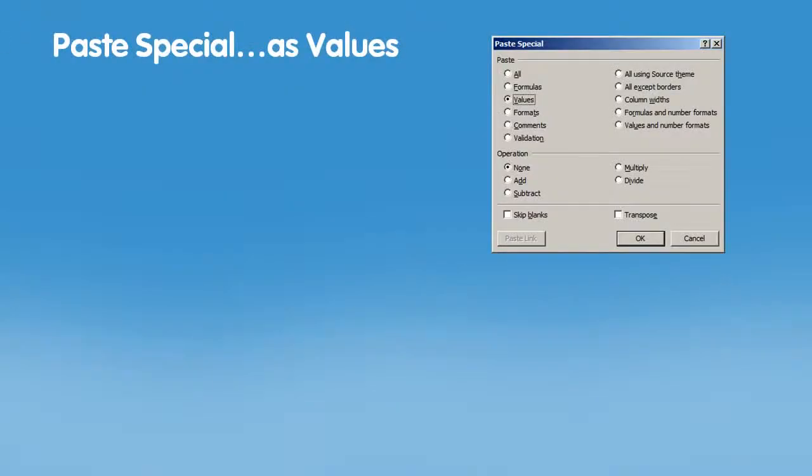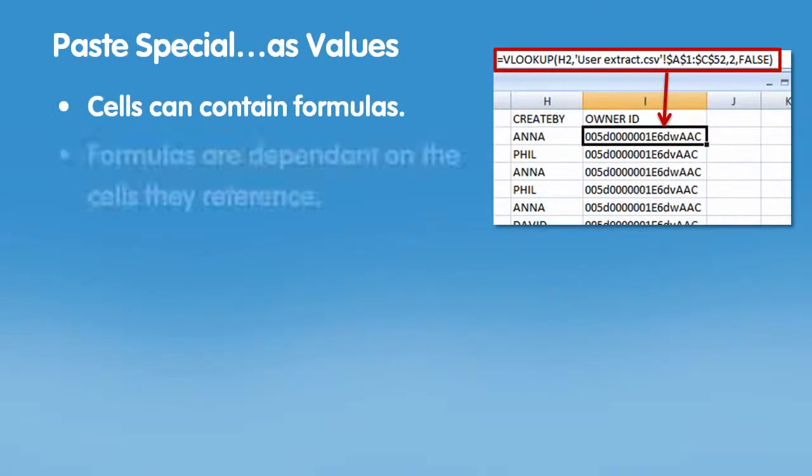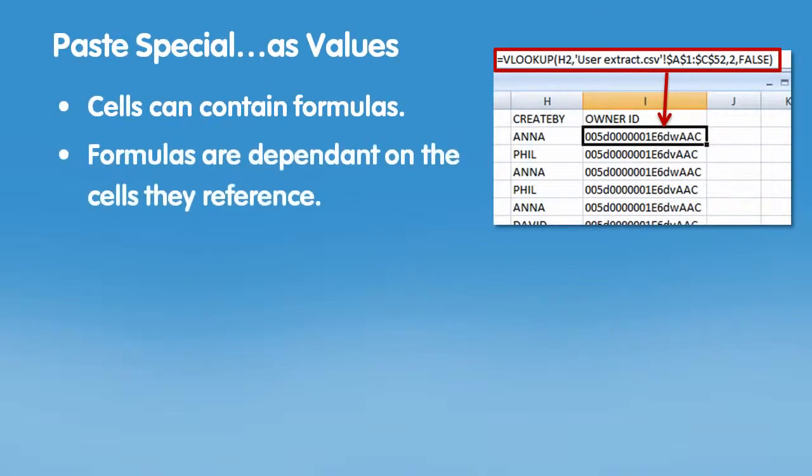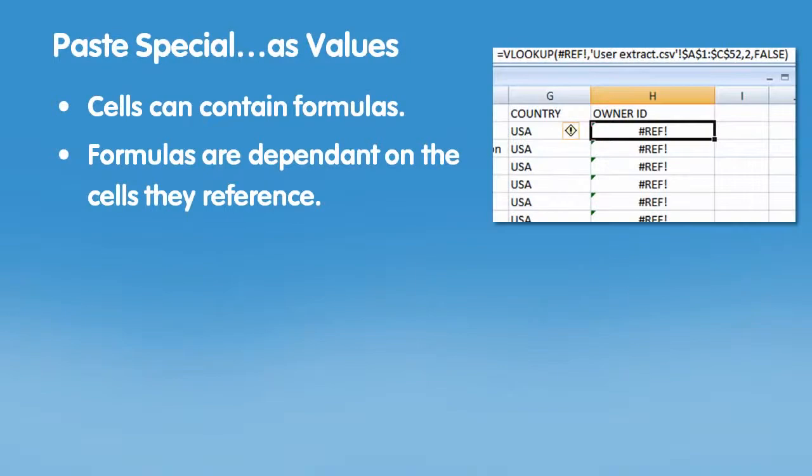Paste Special as Values. Cells can contain formulas even though they display the value. These formulas are dependent on the cells they reference. If you delete any cells that are used in the formula, you'll get an error.